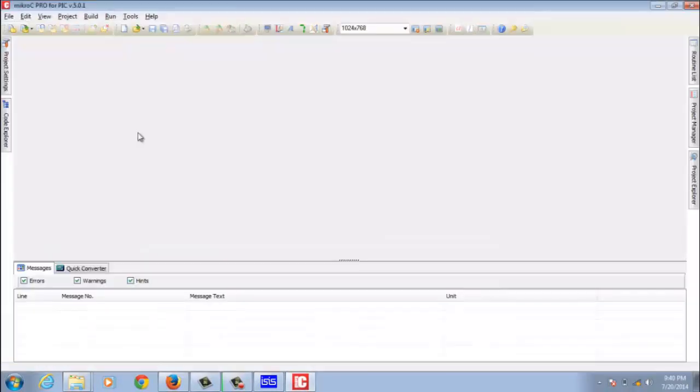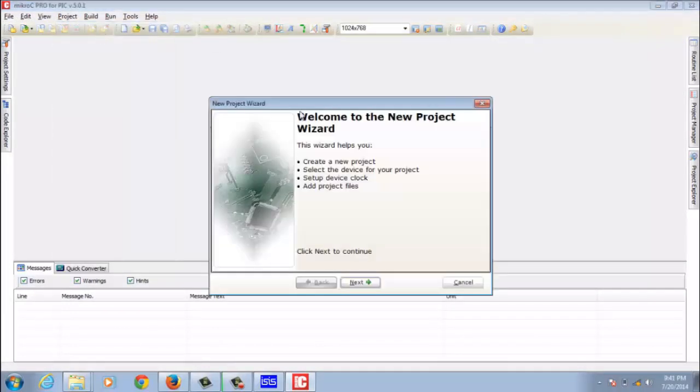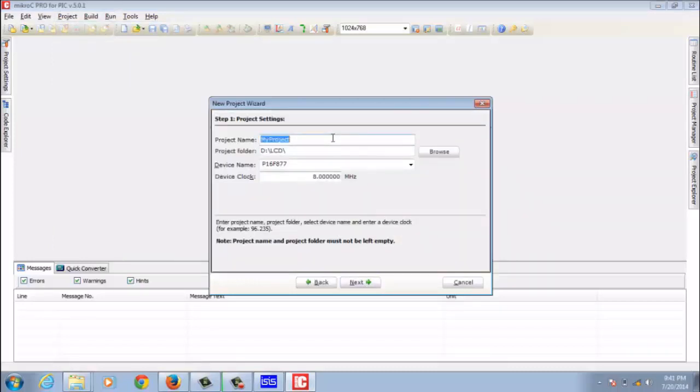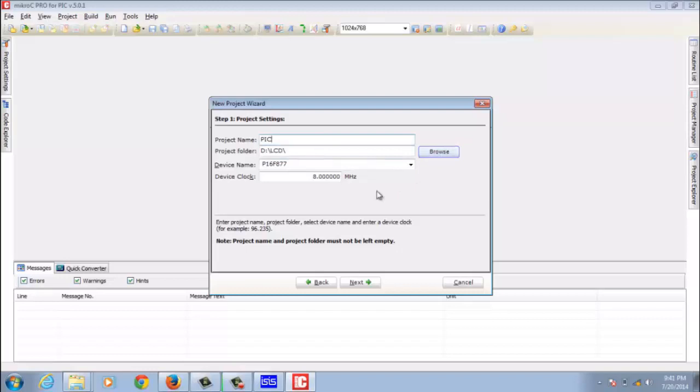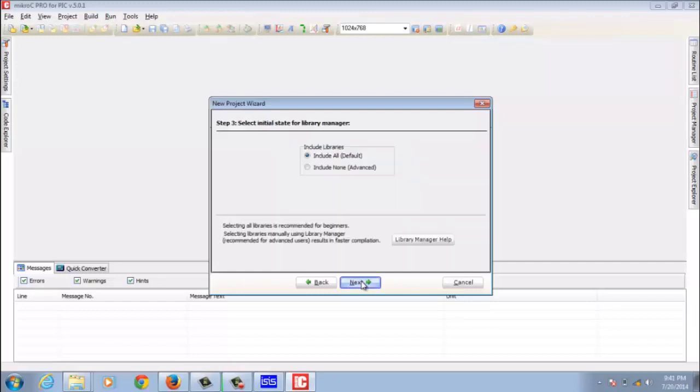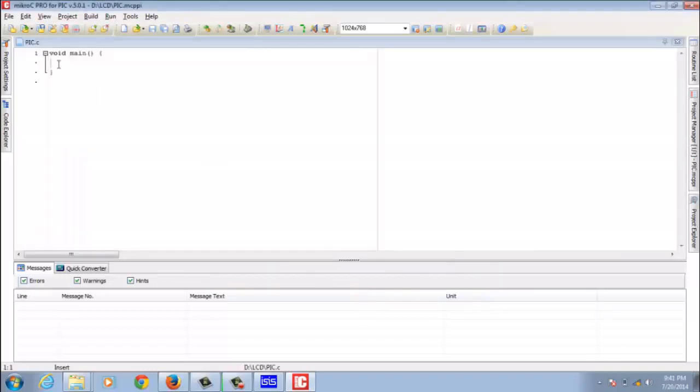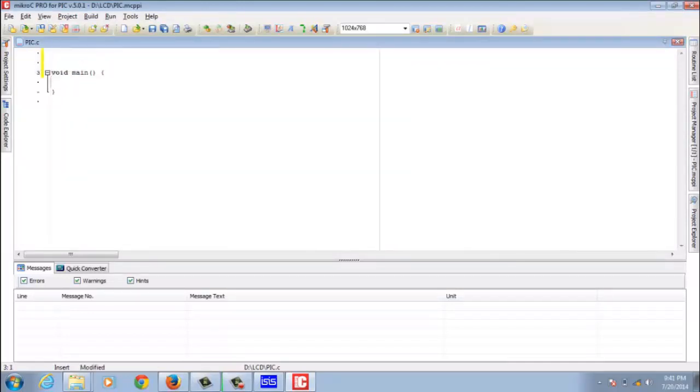This is our user interface of MikroC Pro IDE. In this I create new project. This is our programming workspace. I named it as Picked. The remaining things I left as it is. Next, include all, finish. This is our programming workspace. Before we start our program we have to show our pin configuration of LCD to MikroC.